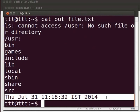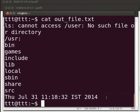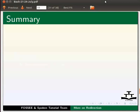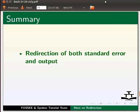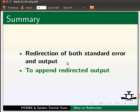This brings us to the end of this tutorial. Let us summarize. In this tutorial we learnt redirection of both standard error and output and to append the redirected output.